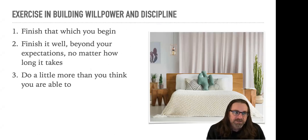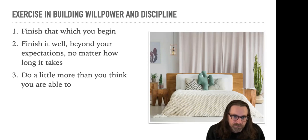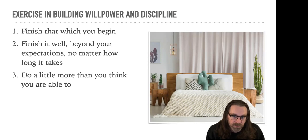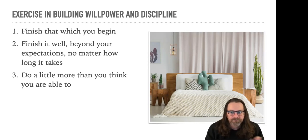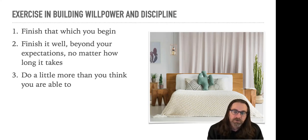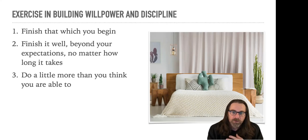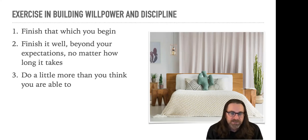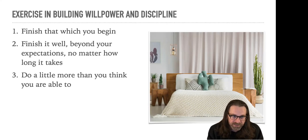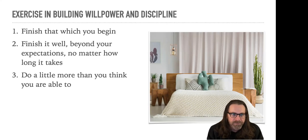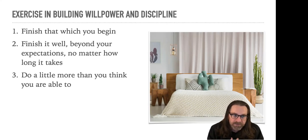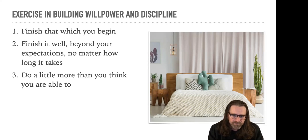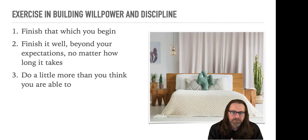There's an exercise in building willpower and discipline from an admiral who gave an amazing commencement speech as well as a book, Make My Bed. And we're going to start with his task, why Marines make their bed every morning. Start your day with a win. It gives you momentum that you can build on. It is a great way to start your day. It's been used in the military for decades, and we are going to do this for the next 30 days. But when you do this simple task of making your bed, I want you to imagine it in three steps. One, finish that which you begin. Two, finish it well beyond your expectations no matter how long it takes. And three, do a little bit more than you think you're able to.